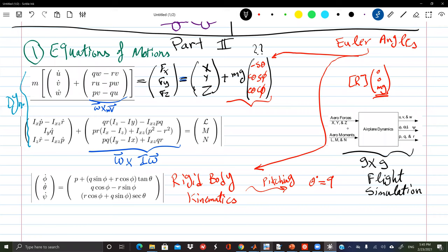A student asks whether a flight simulator built for a 747 could simulate a 777 with the same hardware. The instructor confirms: yes, you would just upload new software to change the aerodynamic model and parameters for the different aircraft type.